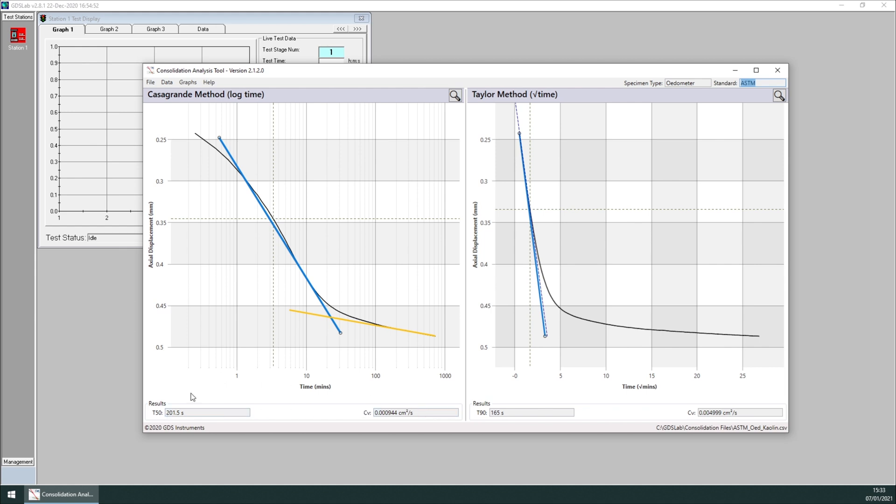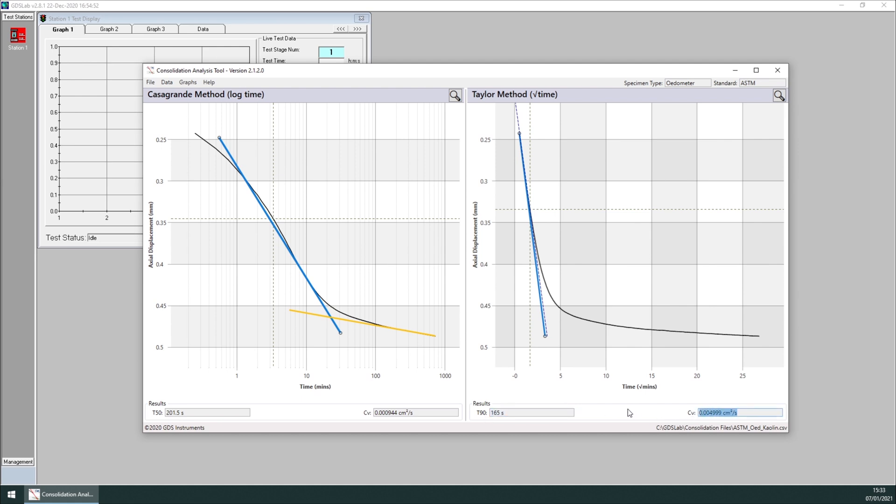For the Casagrande method odometer ASTM, we obtain T50, in this case 201.5 seconds, and the value of Cv, or Cν, of 9.44 times 10 to the power of minus 4 cm² over seconds. For the Taylor method, we get 165 seconds, or the value of Cν of 4.999 times 10 to the power of minus 3 cm² over seconds.